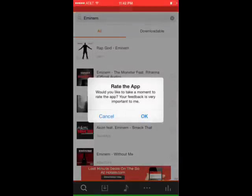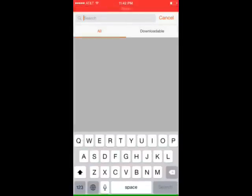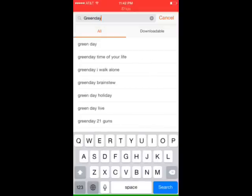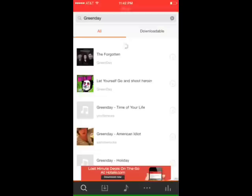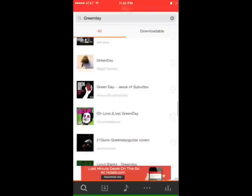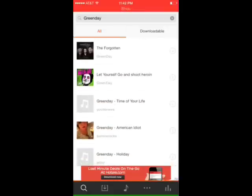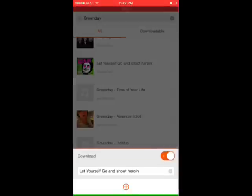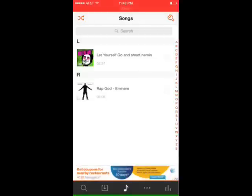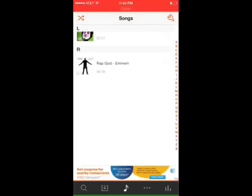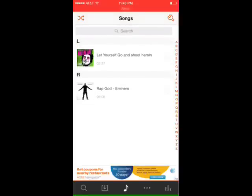You just go into the Search button here and search whatever you want — let's go Green Day. The Downloadable tab and the All tab are pretty much the same; I've not found a difference at all. Everything is pretty much downloadable. So let's just click the download button on this, and you can rename it and click the plus button down there. It downloads really fast, depending on your network. The app itself is really fast, and there you go — all your music gets saved here.